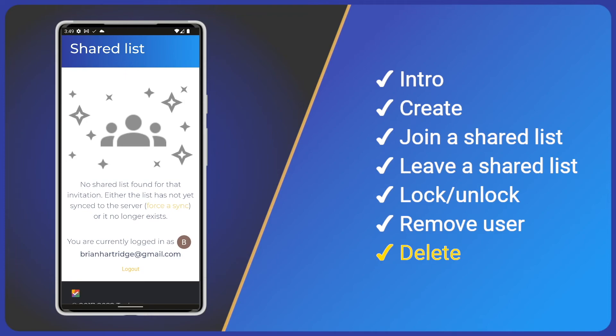Users will no longer receive updates and the shared list is now marked for deletion. The current state of the shared list will persist on all users devices and you are free to delete the list using the normal method within tasks.